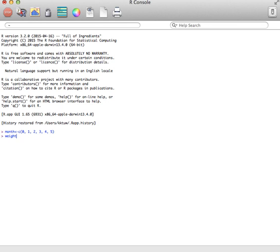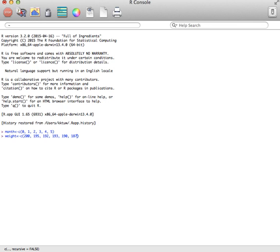And then I'll call the second one weight. The person started at 200, went down to 195, 192, 193, 190, and 187. Again, close the parenthesis.